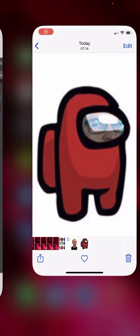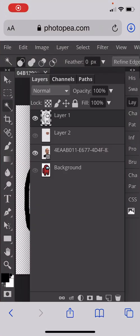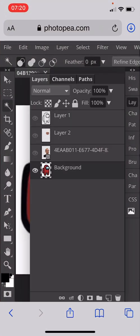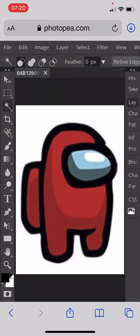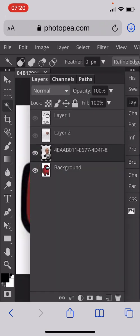We're going to do this in Photopea. Open up Photopea first — you will need to download a picture from the game, so take a screenshot and use one of the characters. Then you will need to get a photograph of yourself.